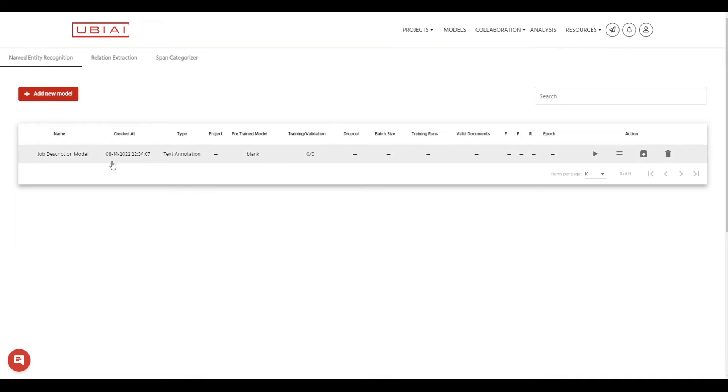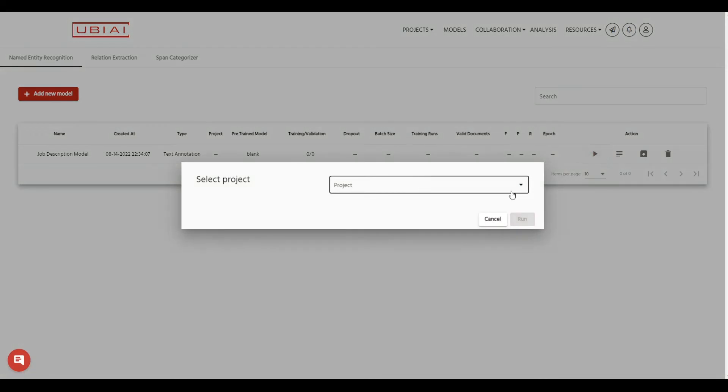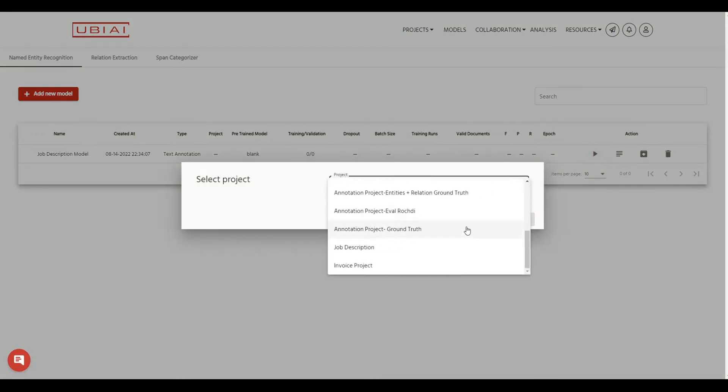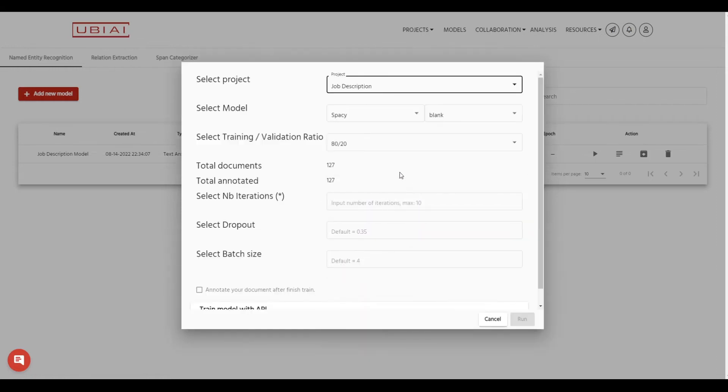So this model is initialized but has not been trained. To train the model I simply press on this train model and then I select the project which I would like to train the model on. So my project name is called job descriptions and then a pop-up will open and then it will ask you to select what type of model you would like to train.